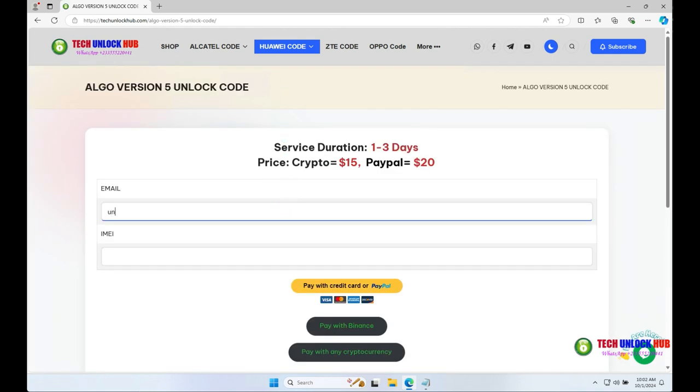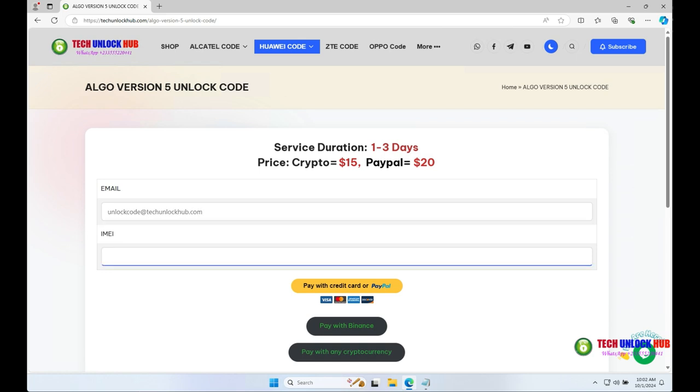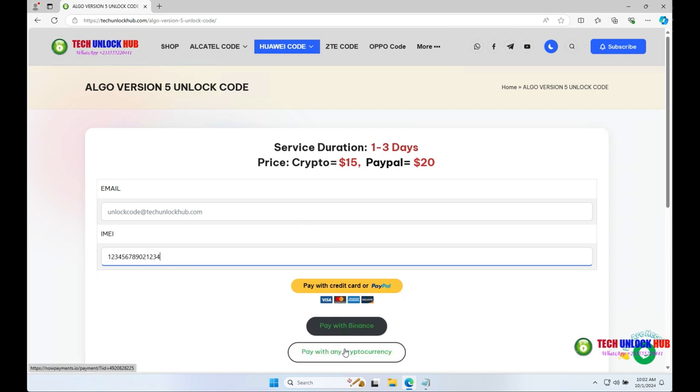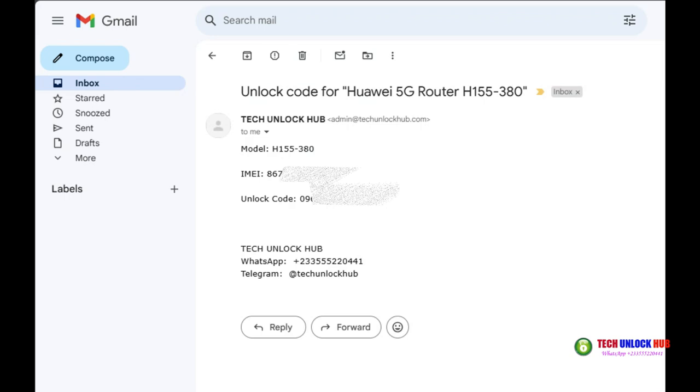Enter your email and the router's IMEI number. Select your payment option and complete the transaction. Your unlock code will be sent to you via email within the given time frame.